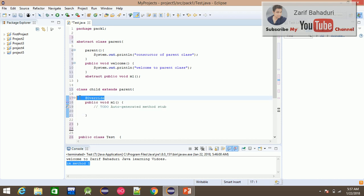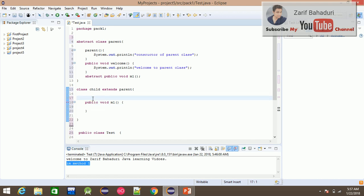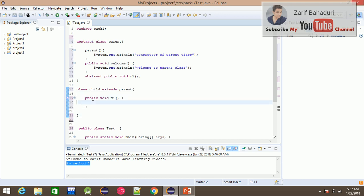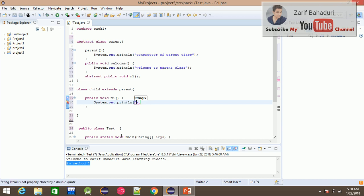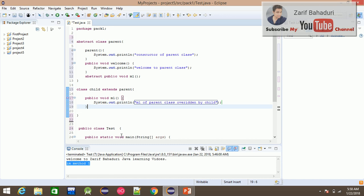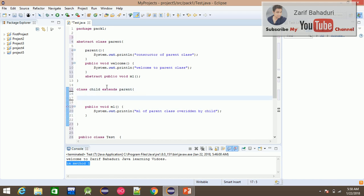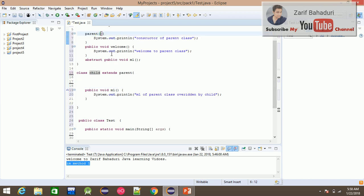The next step is to use Eclipse, which automatically generates comments and the implementation of the abstract method. It is easy to see in Eclipse. Now, the constructor calling of the parent class is explained — when the child class object is created, the parent constructor is called.